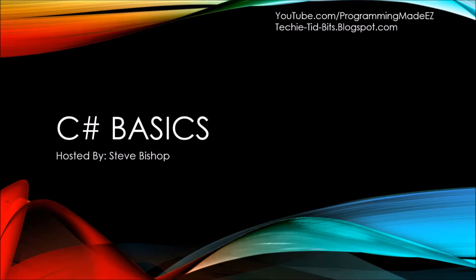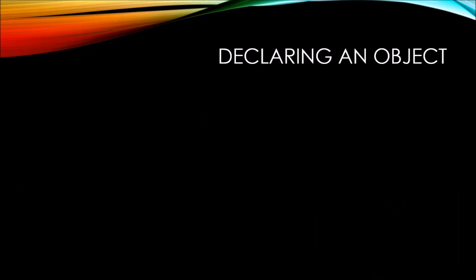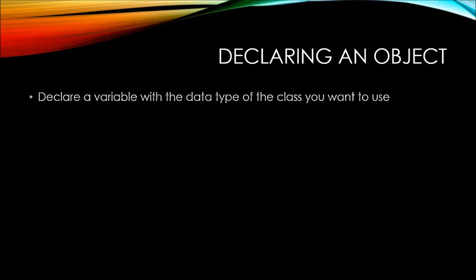In this video on C Sharp Basics, we'll be taking a look at declaring an object.